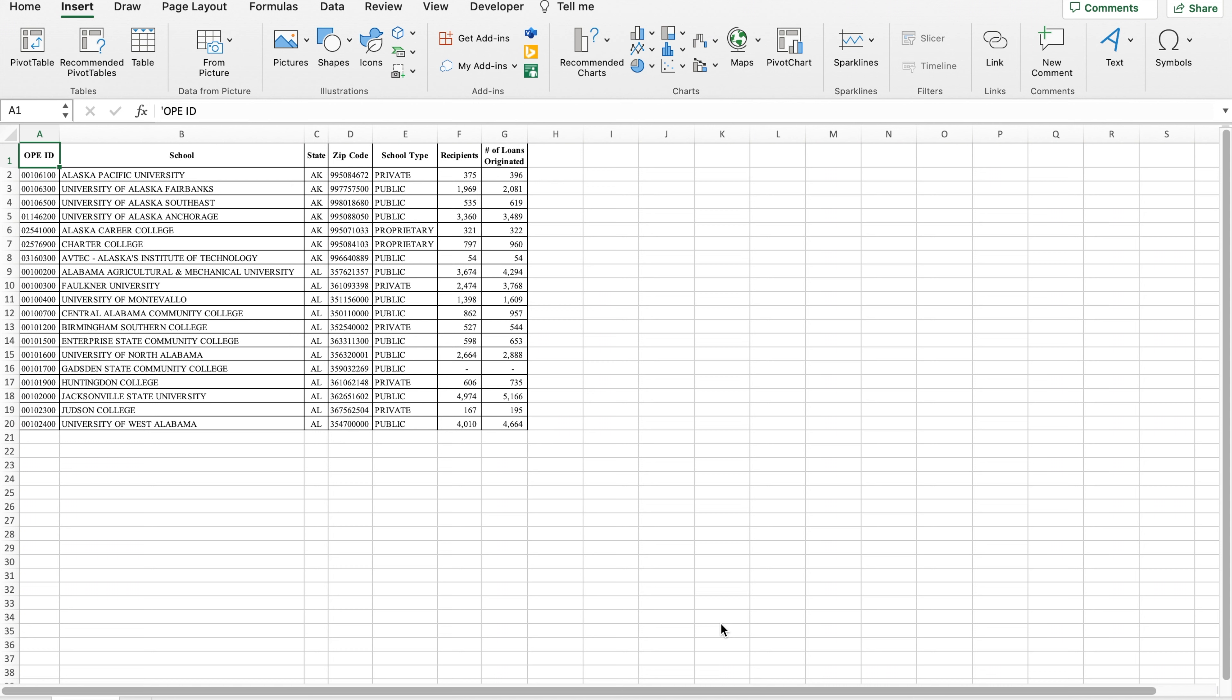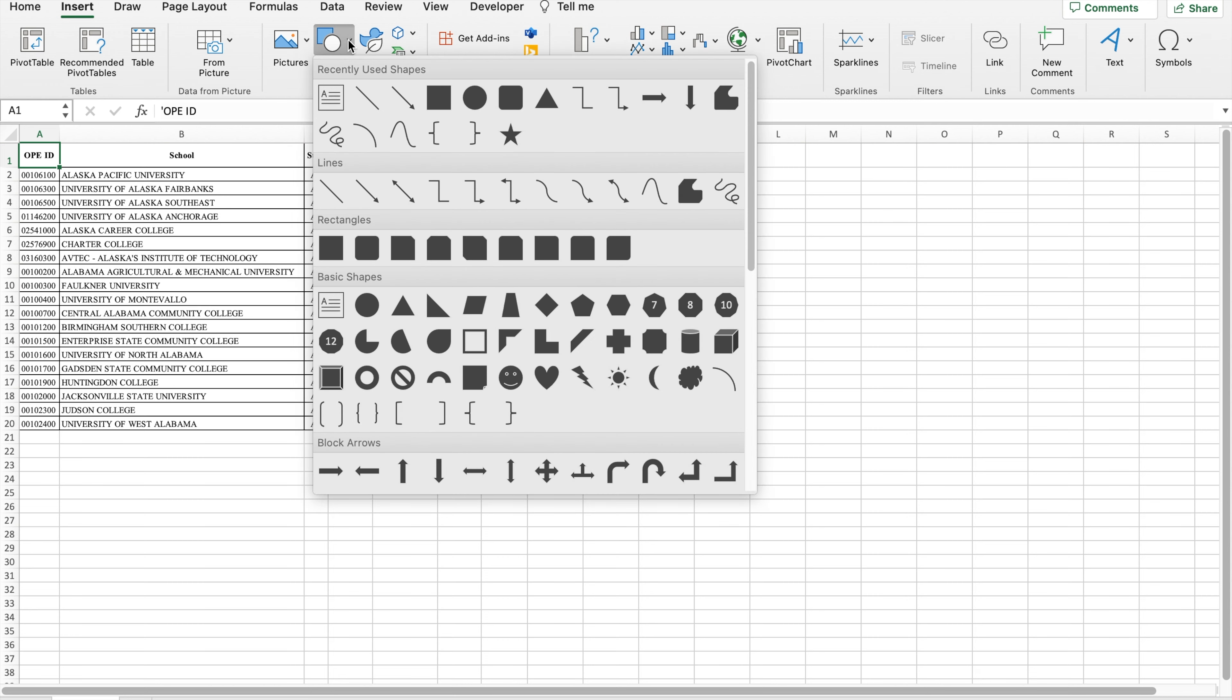To do so, click on the Insert tab, followed by clicking on the Shapes option.